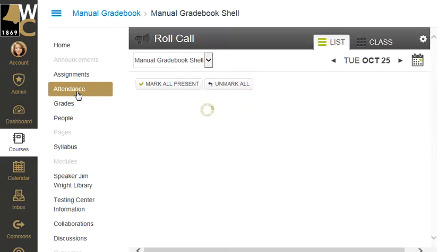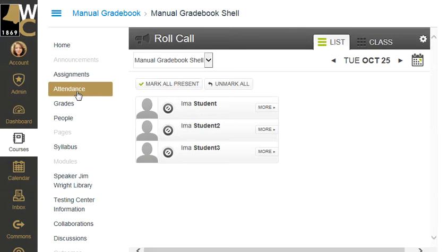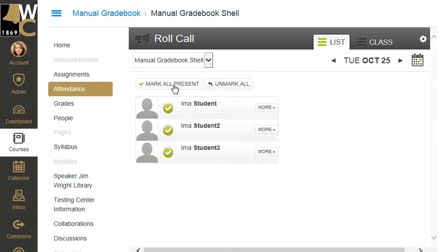So the first kind of strange thing you have to do is go to the attendance module, open it up, and actually take at least one attendance. So I'm going to go ahead and mark my little fake students here as all present today.